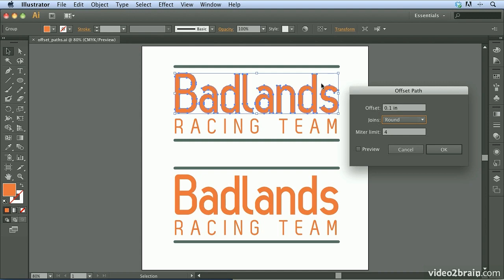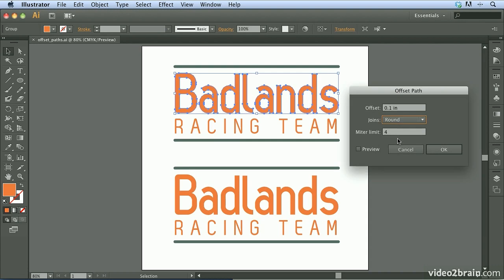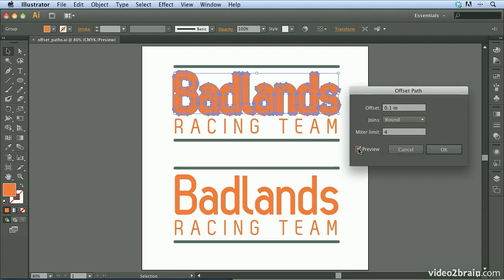The Joins setting — basically where the edges join together — can be set to Mitered, Round, or Beveled, depending on your preference. I'm going to go with Round. The miter limit only applies when using a miter join. I'll turn on the preview to see what this is doing. It's offsetting from the original path. Let's try 0.12 to extend it a bit more — that looks good, so I'll click OK.